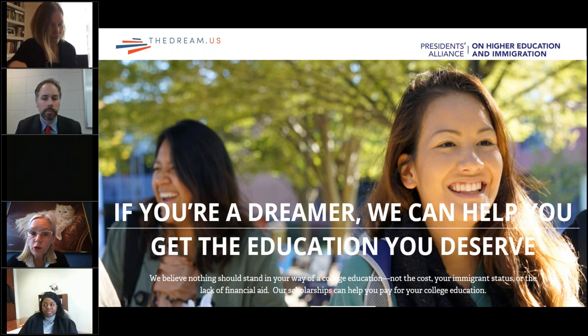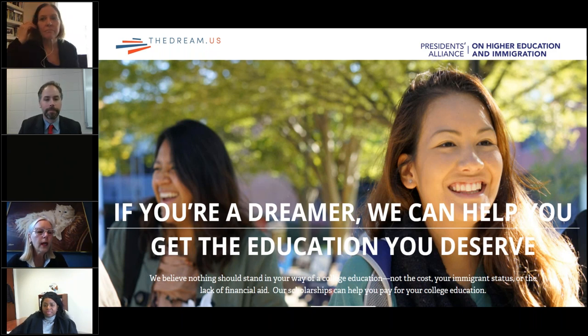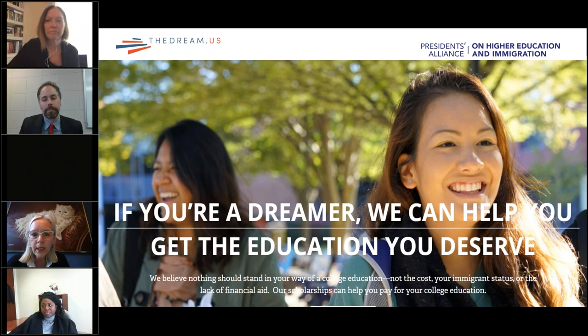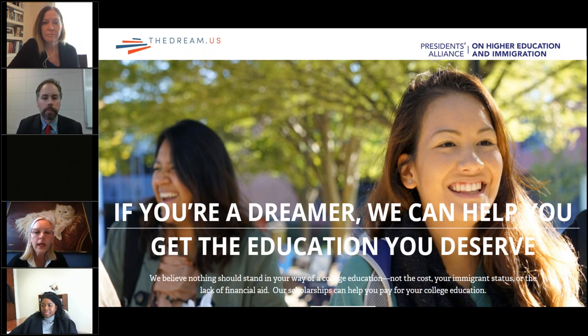I'm also joined by Sadhana Singh, who is our program and communications manager, and she will manage all of the logistics for our webinar, including gathering your questions and running our polls.